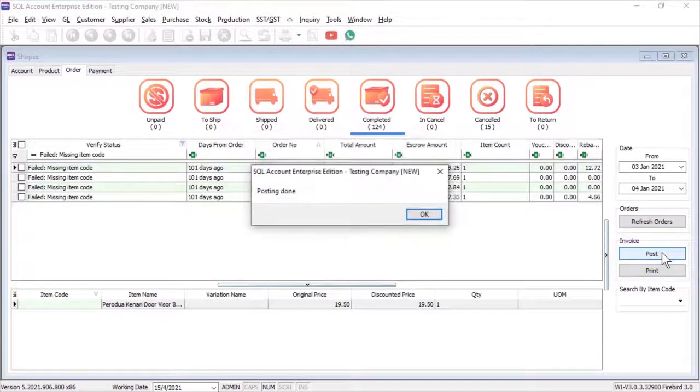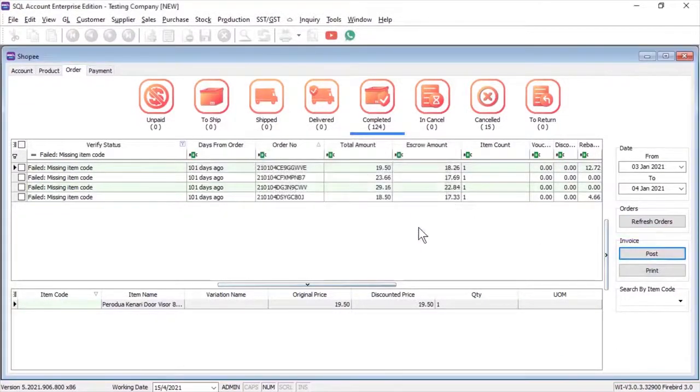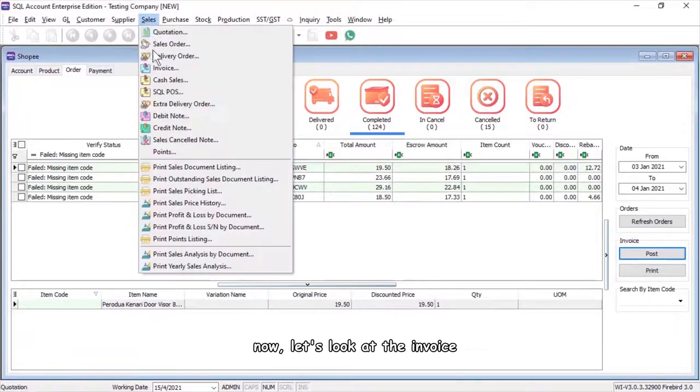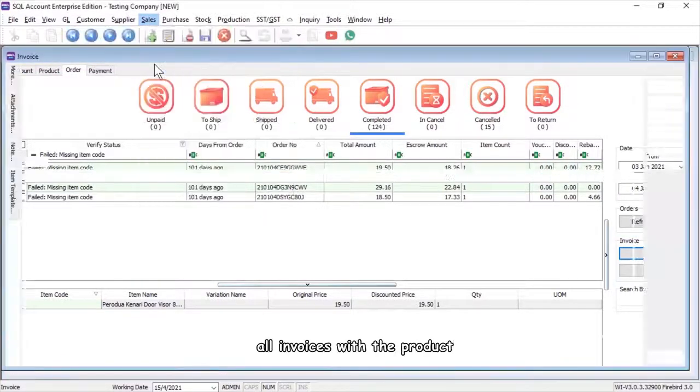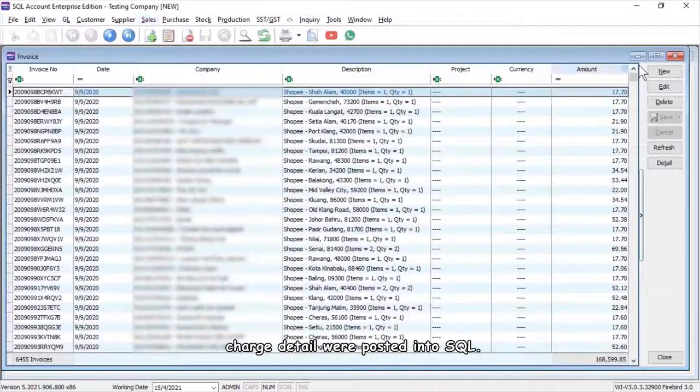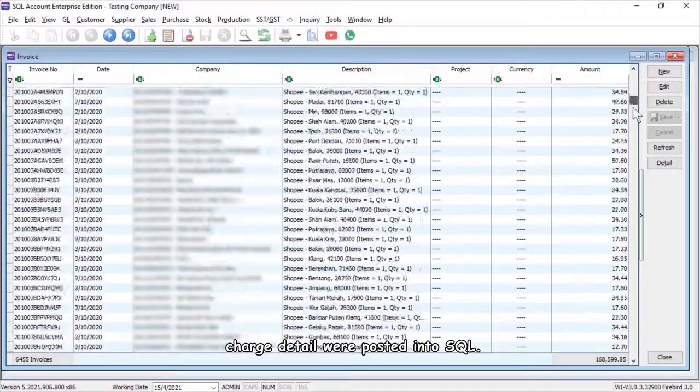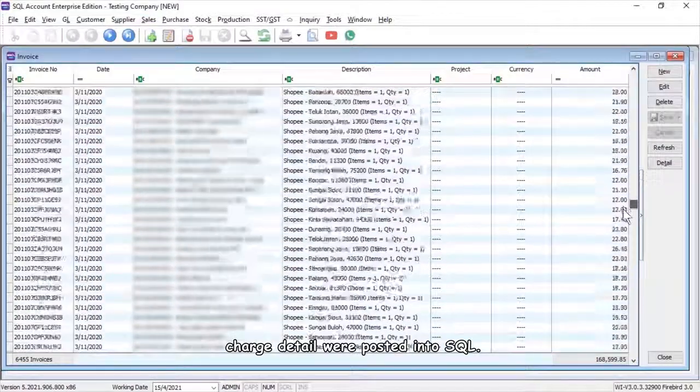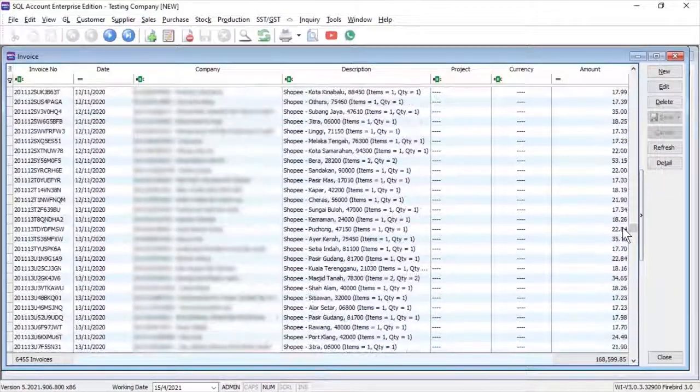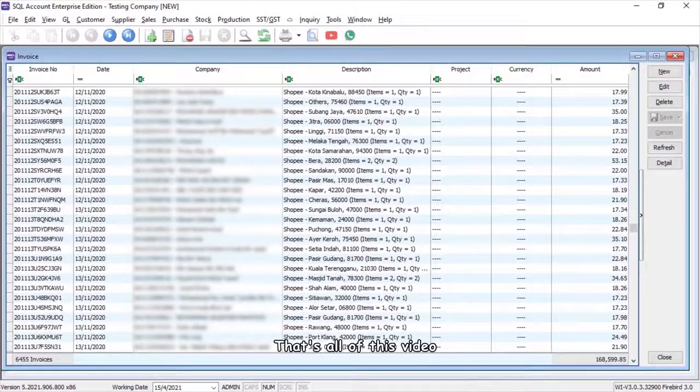Now let's look at the invoice. All invoices with the product charge detail were posted into SQL. That's all of this video.